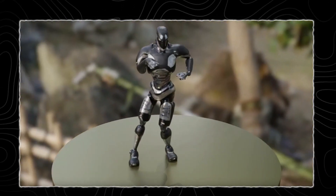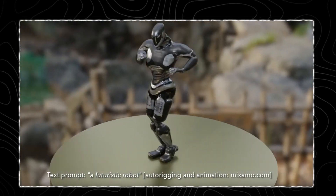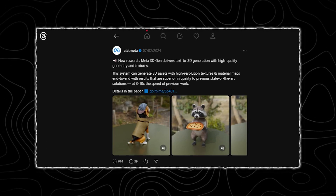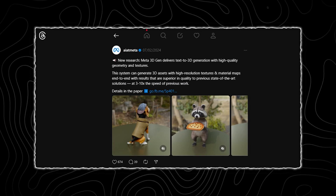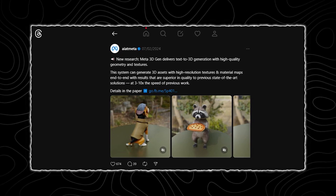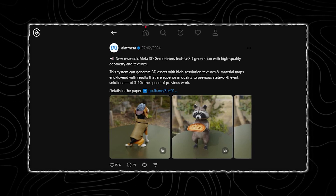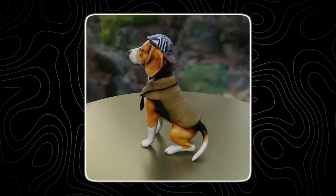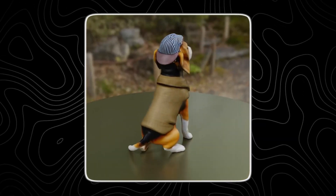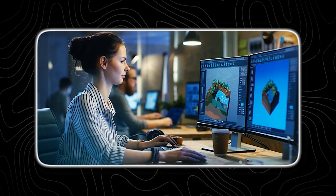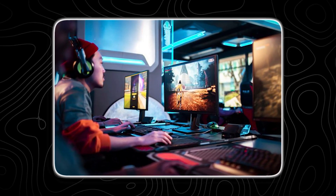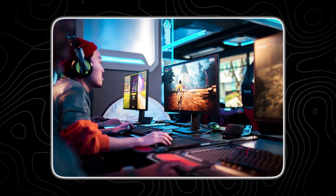Meta 3D Gen represents a big leap forward in the field of generative AI. This tool is designed to generate 3D assets from text descriptions with a high degree of accuracy, as shown by the images on Meta's handle on Threads. The ability to create 3D models based solely on textual input is a game changer, especially for industries that rely heavily on digital content creation such as gaming, virtual reality, and film.